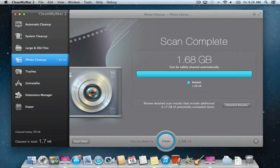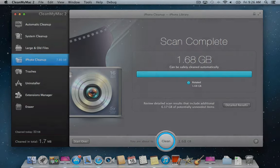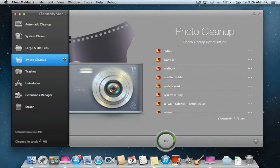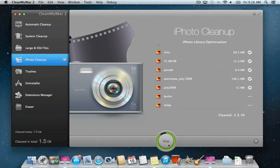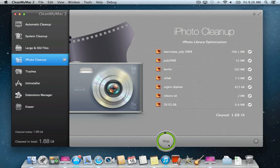After the scan is over, you can quickly remove items suggested for automatic cleanup using the Clean button. At this point, CleanMyMac removes only files that are completely safe to get rid of.